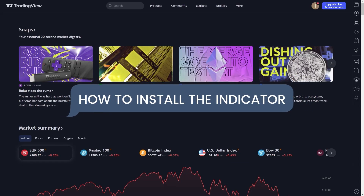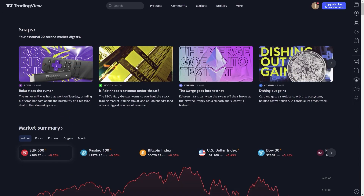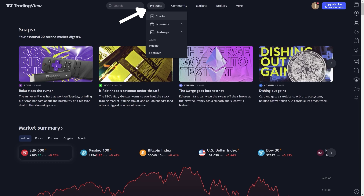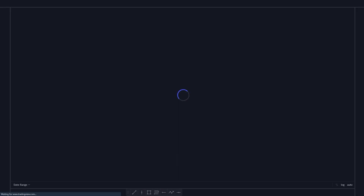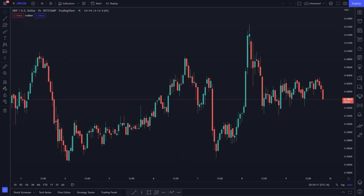We are using TradingView. To use this indicator, go to tradingview.com or click the link in the description below and sign up for a free account. With a free account you can get access to up to three indicators for free. Now go to Products and you will see the Market Chart — click on it. Then choose a cryptocurrency pair and set the time frame to one hour.